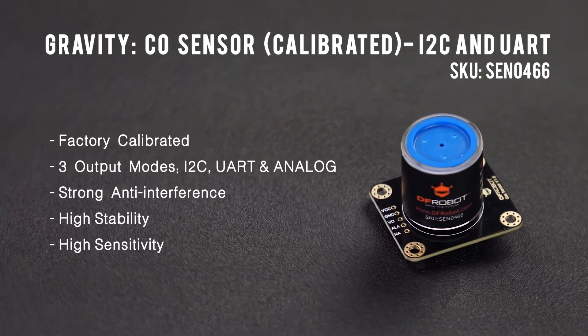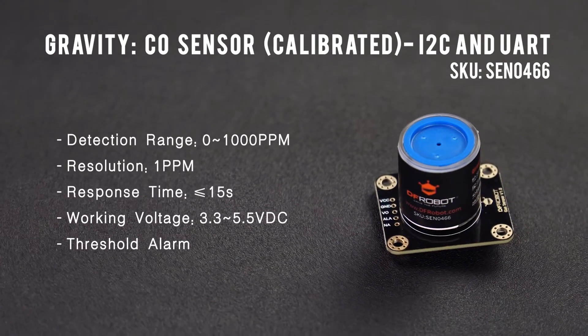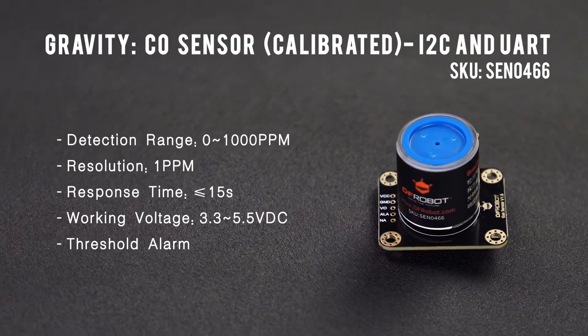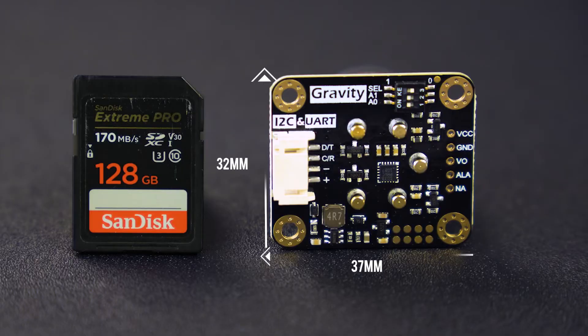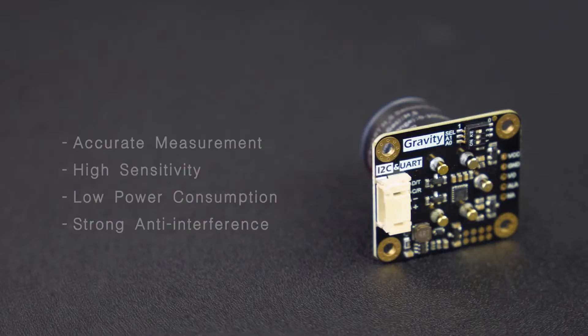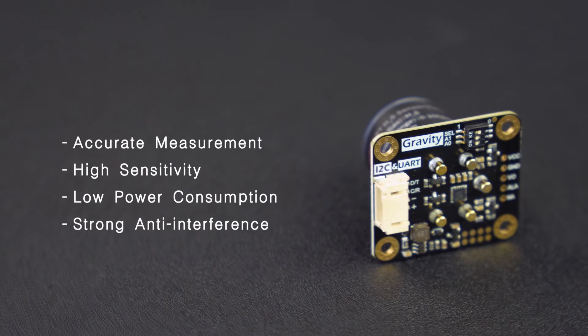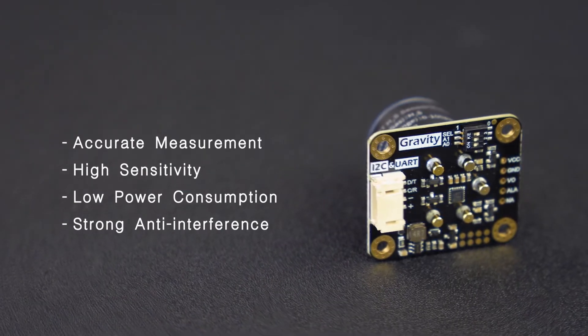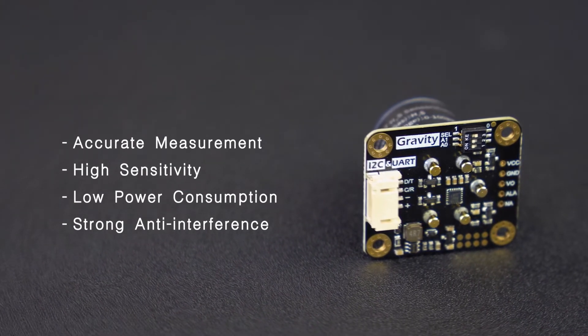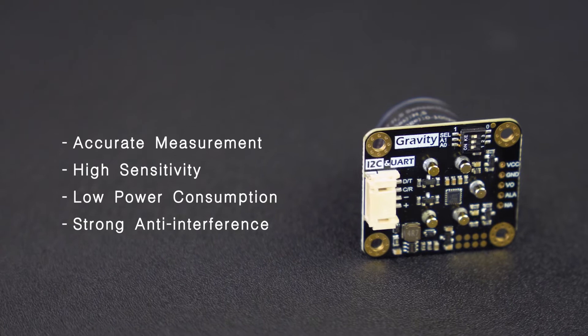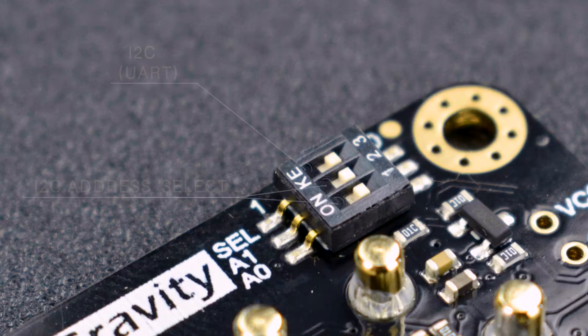This gravity carbon monoxide sensor is one of the latest electrochemical gas sensors launched by DFRobot. They have the features of accurate measurement, high sensitivity, and low power consumption, as well as excellent stability and anti-interference.